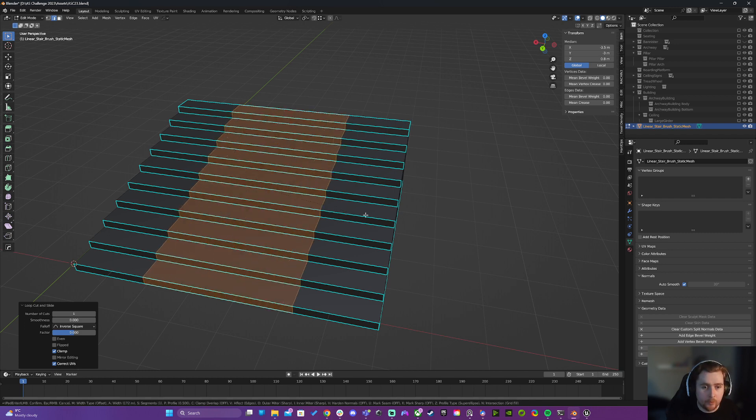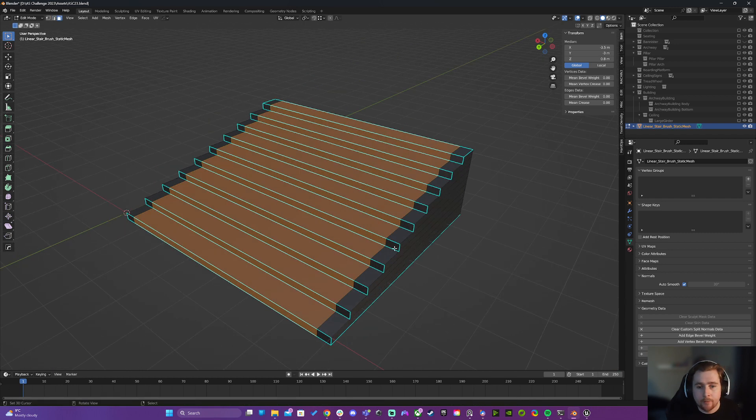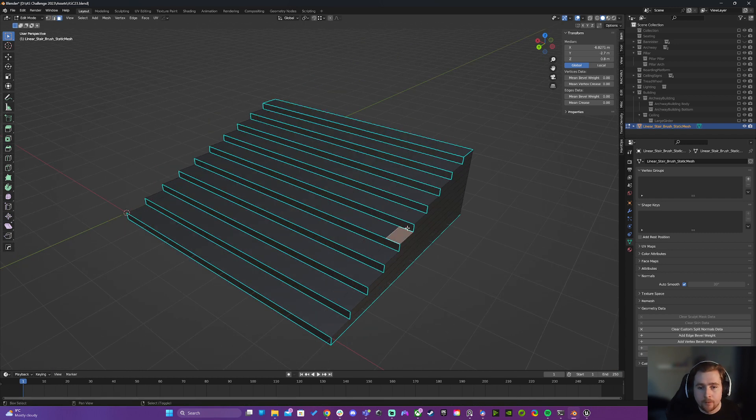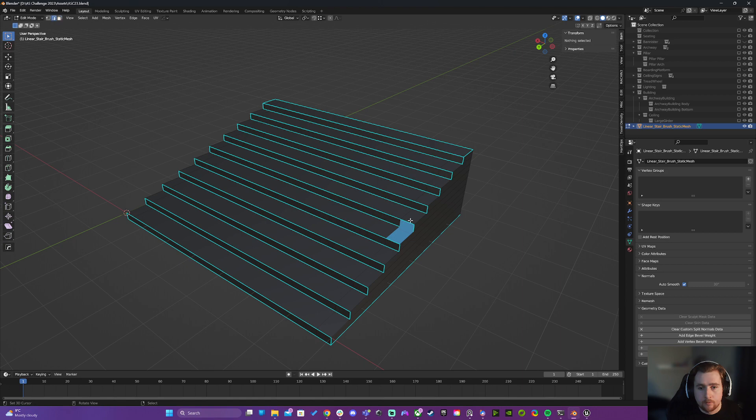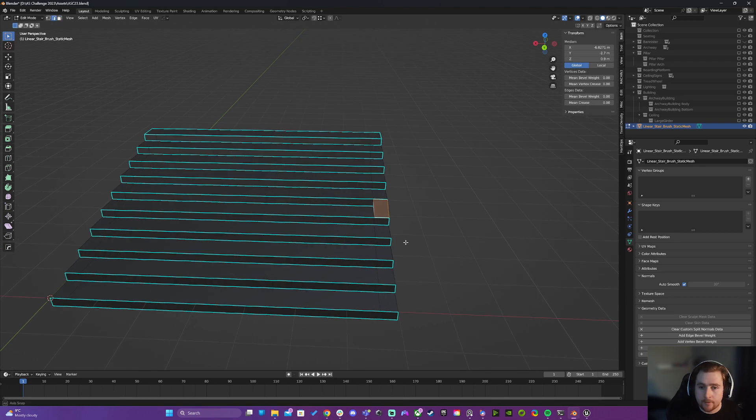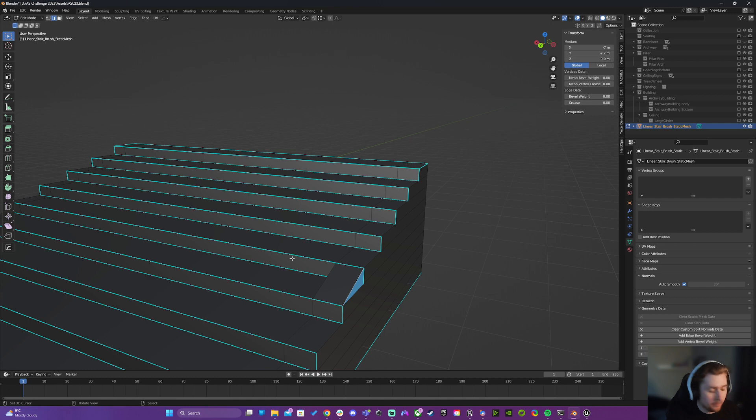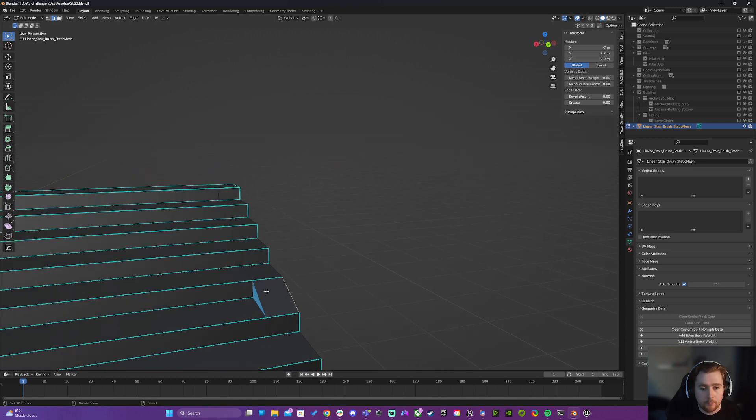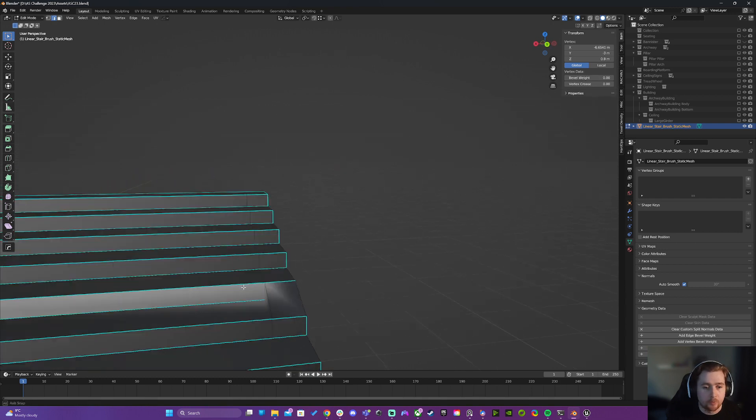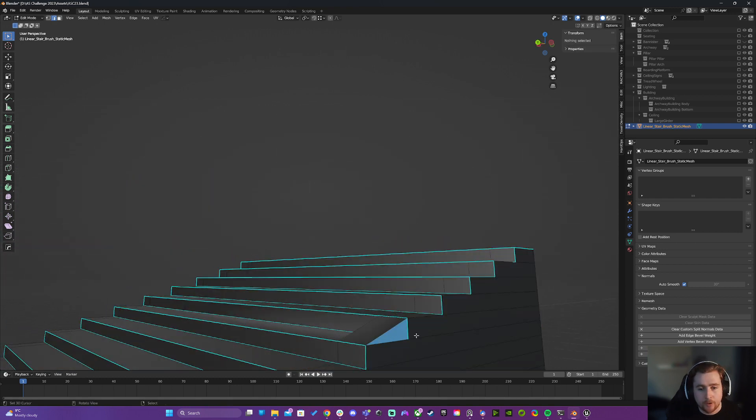But I can start adding some more detailed things in here. So if I want the edges of the steps to be like ramps, well let's do that. And we'll go in there and we'll do our proper modeling to improve the quality of that block out.